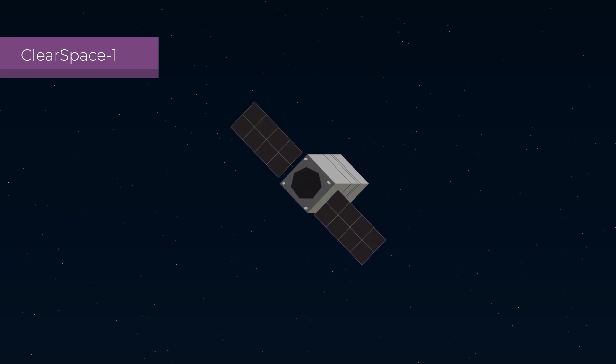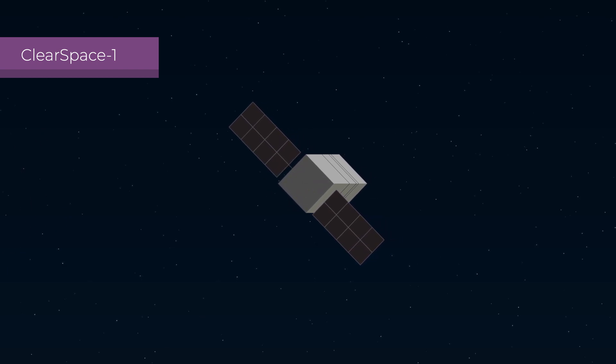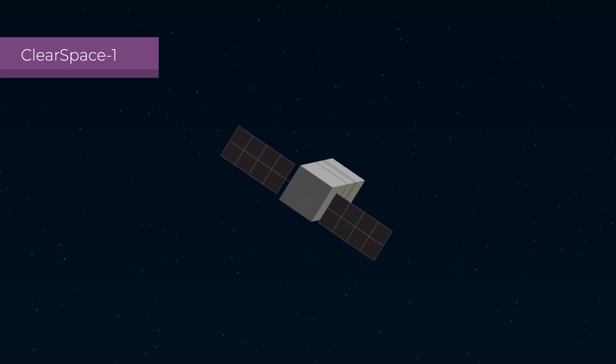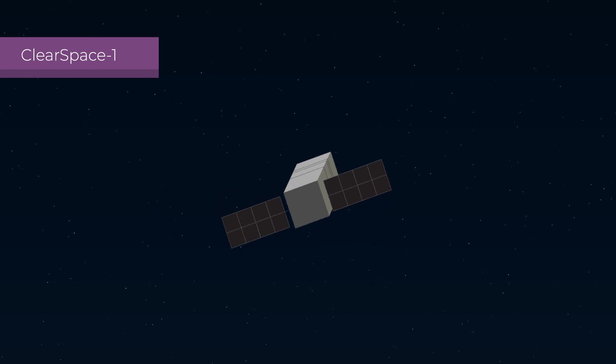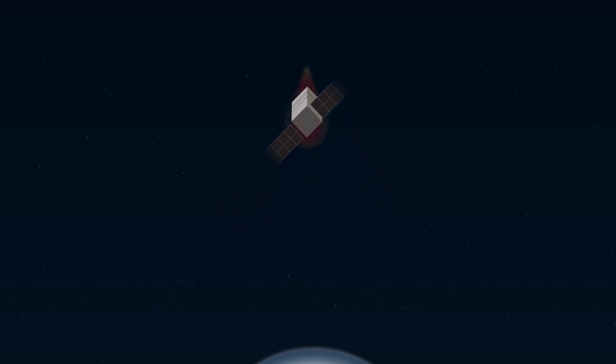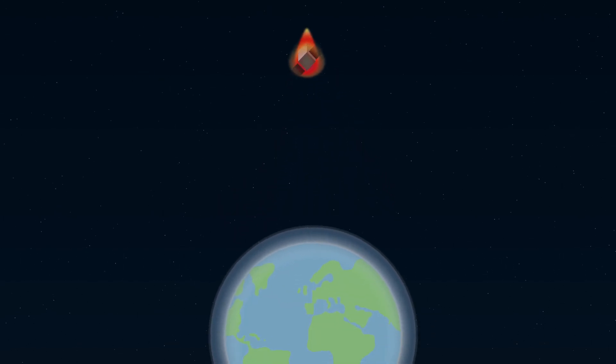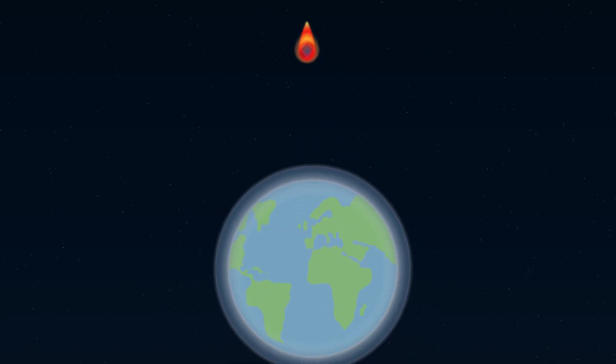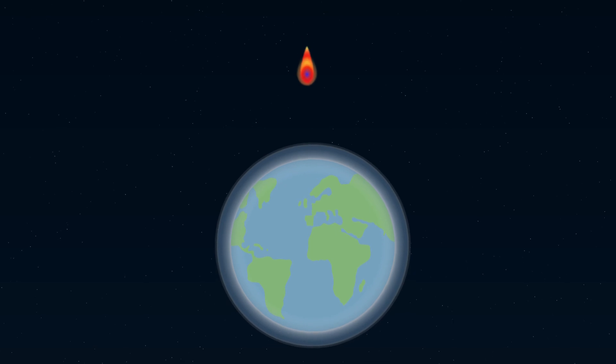Once it collects decommissioned satellites, it will descend into a 180 km orbit, where air friction will disintegrate the collected artifacts.